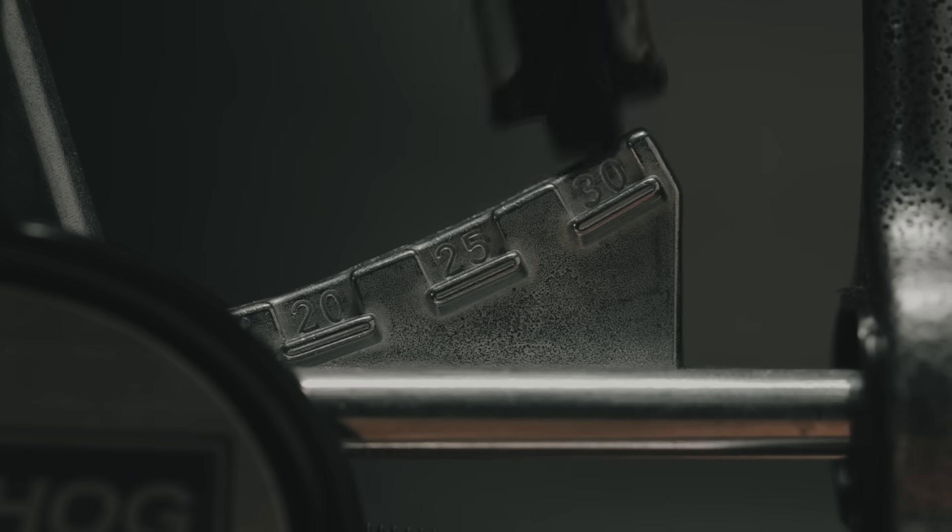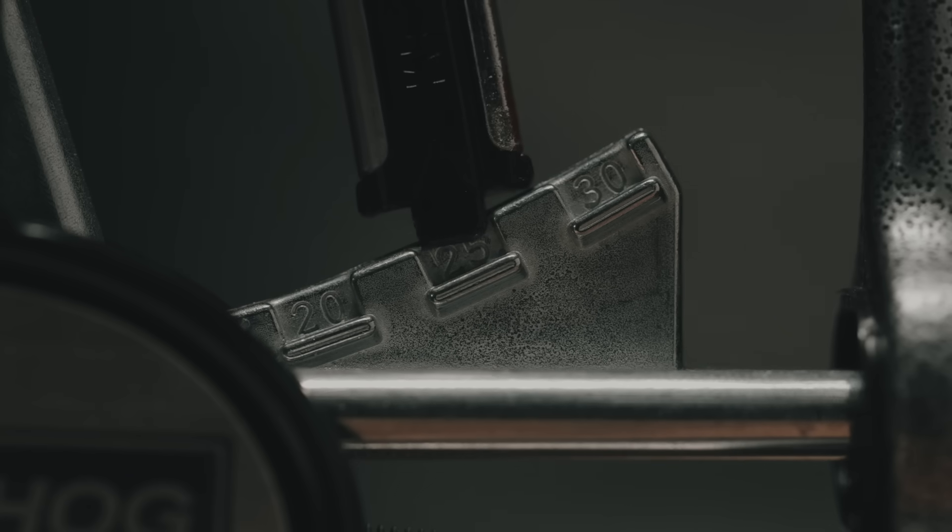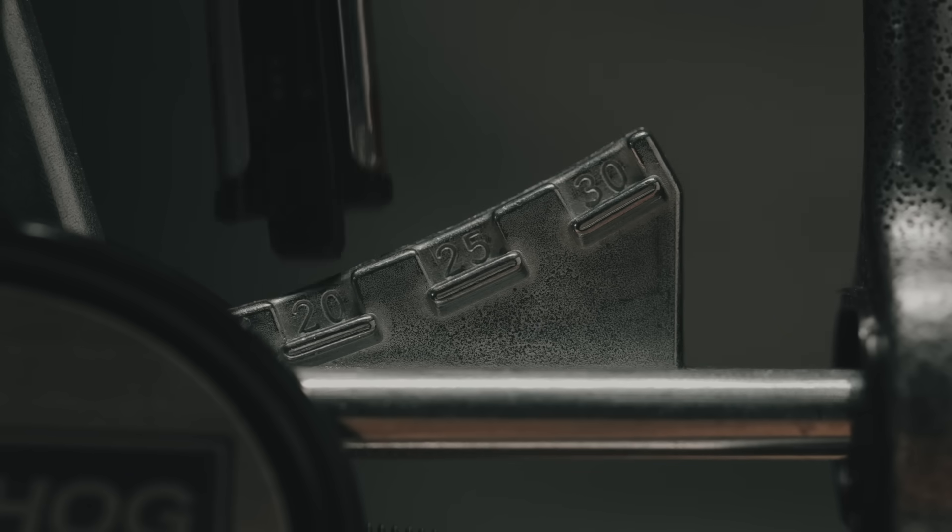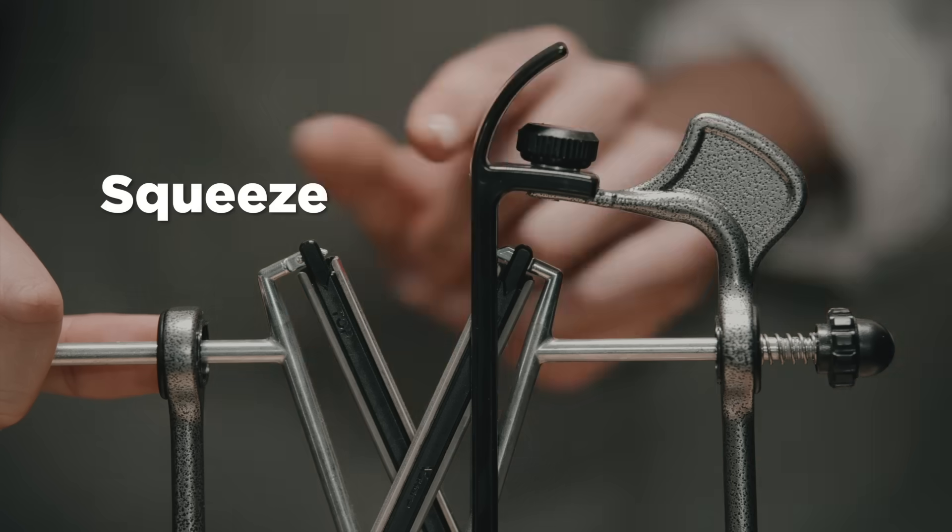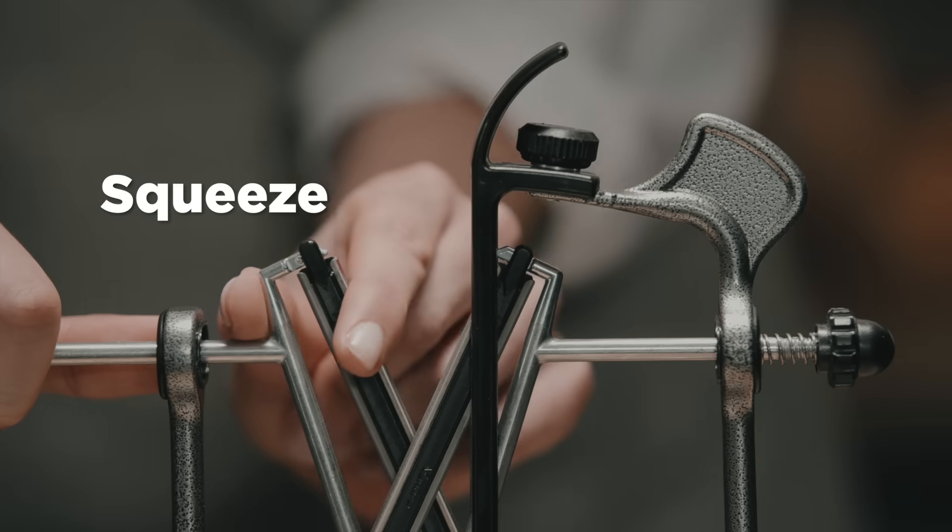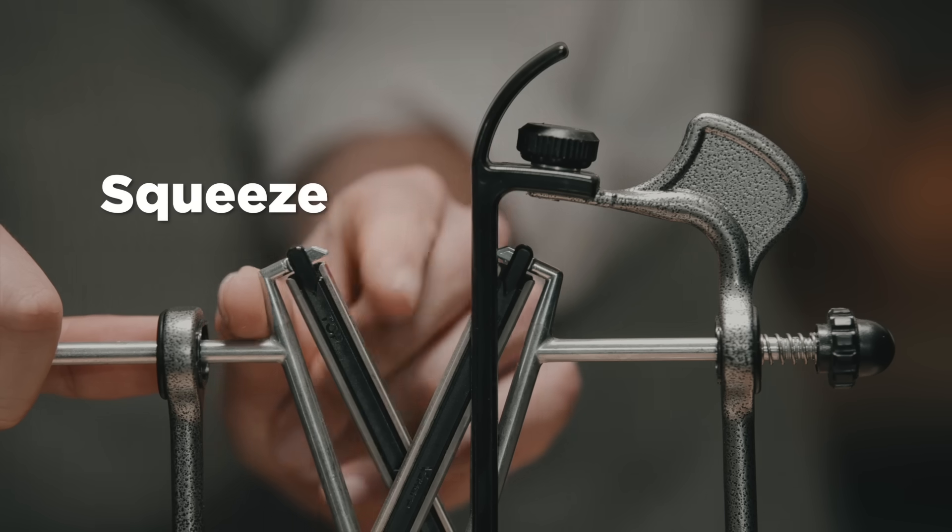30, 25, or 20 degrees. Squeeze the hone back in and you are good to go.